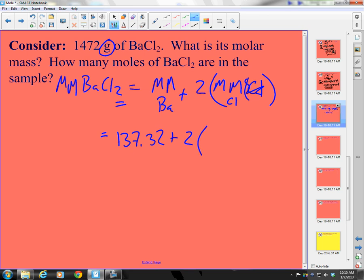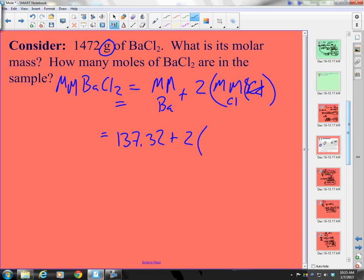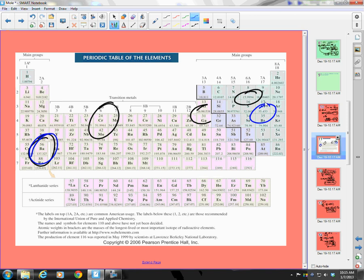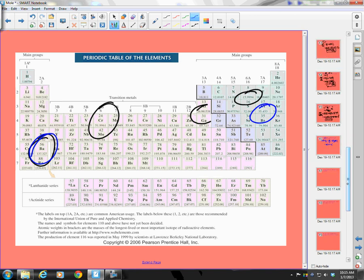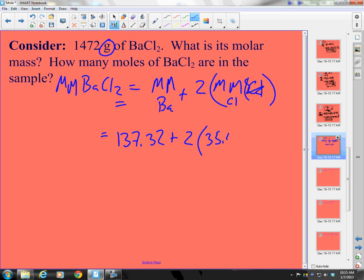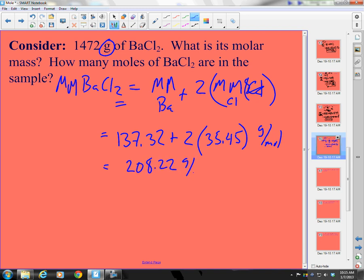Plus 2 times chlorine, which is 35.45. So: 35.45 times 2 plus 137.32. Using the calculator, that gives us 208.22 grams per mole of barium chloride. So that's my molar mass of barium chloride.